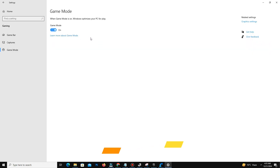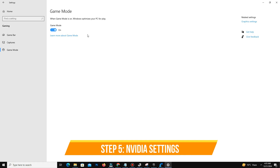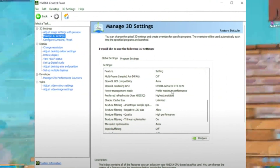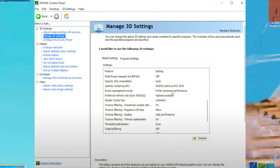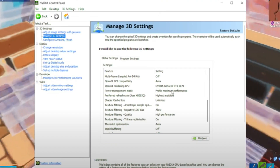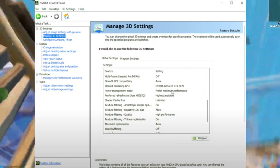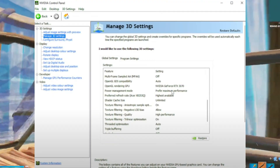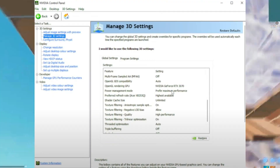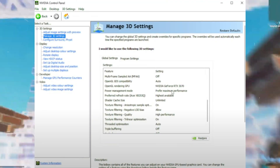For Nvidia users, go to Manage 3D Settings in the Nvidia Control Panel. Set Power Management Mode to 'Prefer Maximum Performance' and set Texture Filtering Quality to 'High Performance'. For AMD users, you can apply similar settings in the Radeon software.